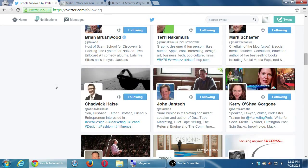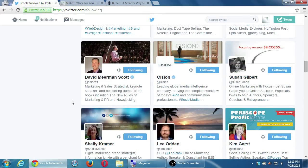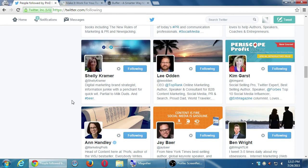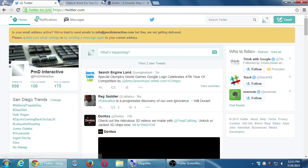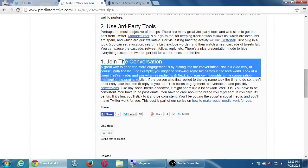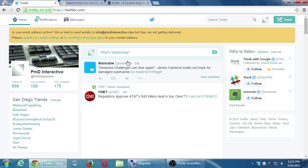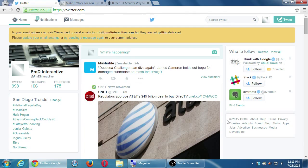One tactic: start to follow accounts related to what your company is about. Twenty a day is good. Take stock at the end of the week — how many never followed me back? Okay, unfollow. They don't get the notification. A better tactic to get followers: go back to the home screen. My blog post basically talks about number one: join the conversation.